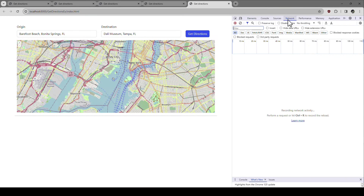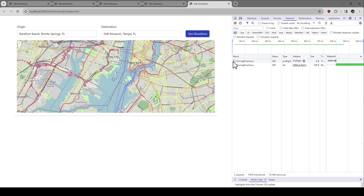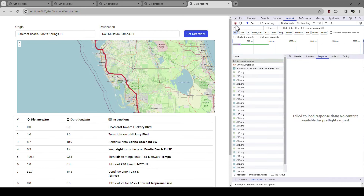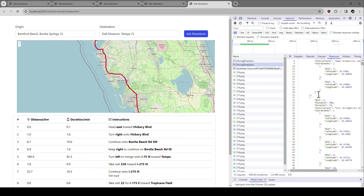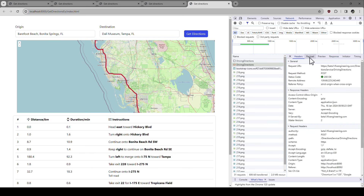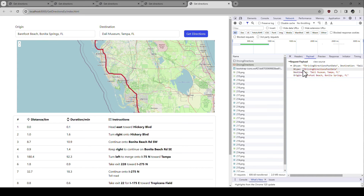What happens is, of course, we call our backend. Clicking Get Directions, we should see the call to the backend. The driving directions JSON is being returned — that's the result of our request. If we look at the headers, this is where the request goes: to my web service right here with a POST request. The parameters are in the payload. This is the payload we defined — destination and origin. So how do we implement that in TMS WebCore to call our backend?